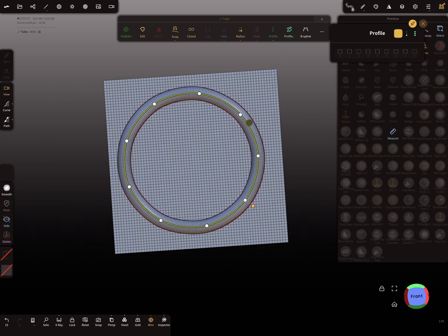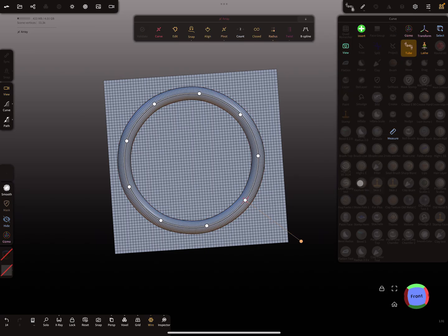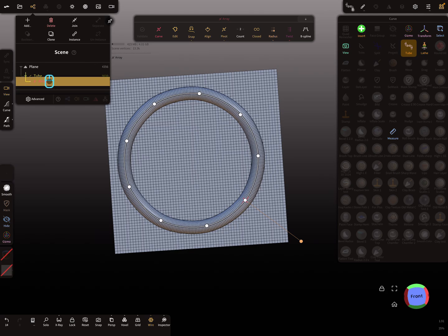It's also possible here to create a circled curve repeater from this. So I convert this one and put it out.